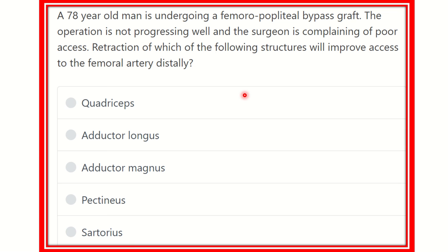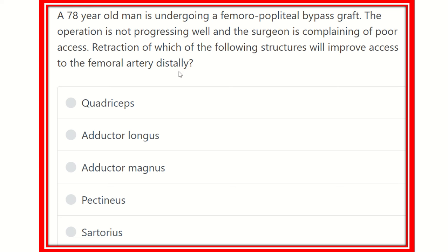Welcome to another question and answer session. A 78-year-old man is undergoing a femoral-popliteal bypass graft. The operation is not progressing well and the surgeon is complaining of poor access. Retraction of which of the following structures will improve access to the femoral artery distally?